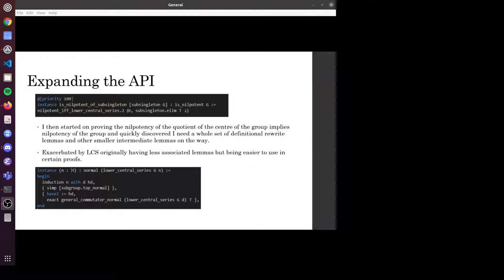So I started to write some Lean. The first proof: the instance that the sub-singleton group is in fact nilpotent. This is quite trivially true because a sub-singleton group has to be the trivial group, and the zeroth term of the lower central series, which is the trivial group, is also equal to the group itself — so you have a finite lower central series. When I moved on to prove other things, I came up with a whole new set of more simple definitional rewrite lemmas and other intermediate lemmas which I needed along the way.